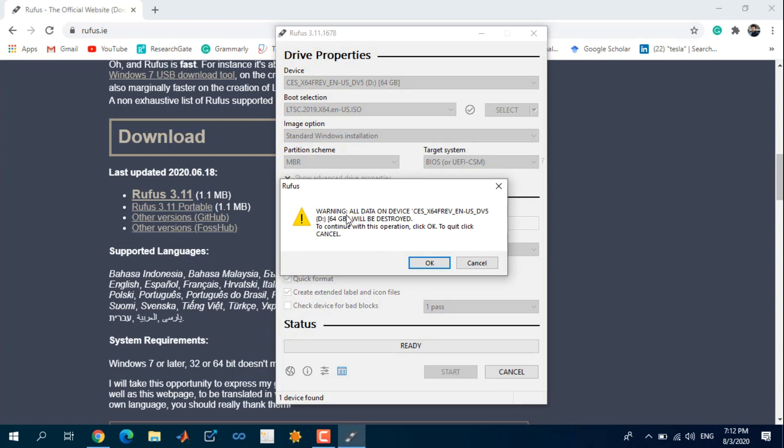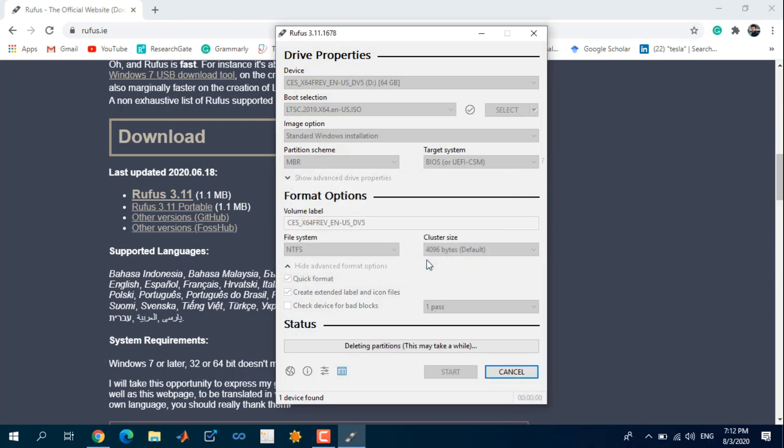You may have a warning that all data on your device or flash drive will be destroyed. Select OK.